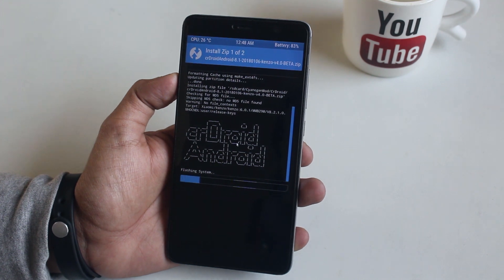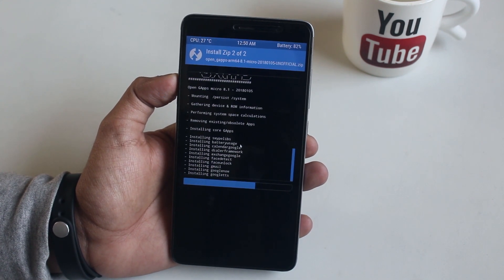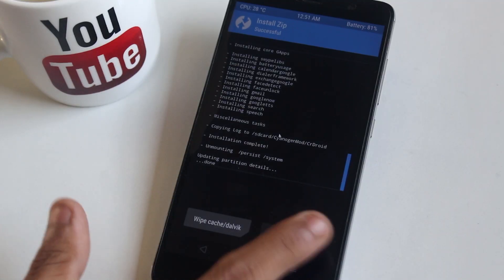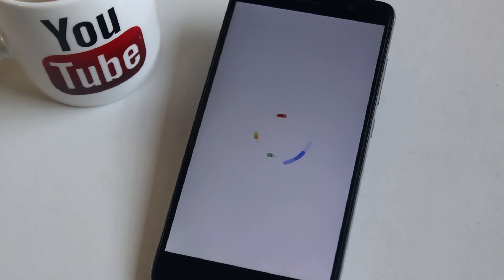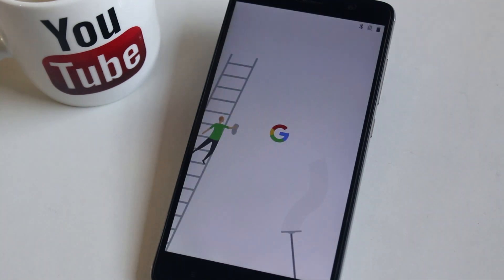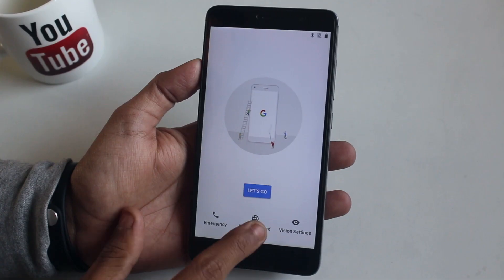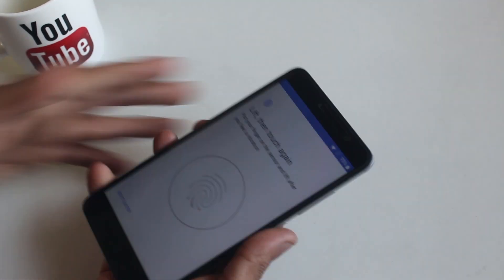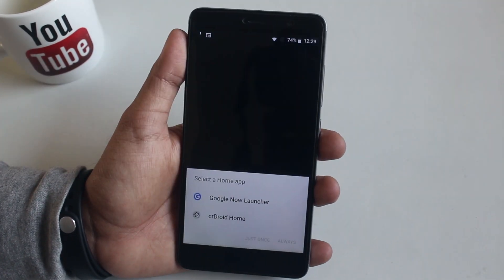Once done, hit reboot system and wait. The boot animation is lagging already but it's the first boot so let's not worry too much about it. Let me complete the setup process — now that I'm done with setup, let's see how the stock launcher looks.